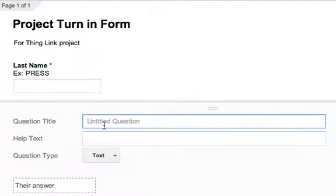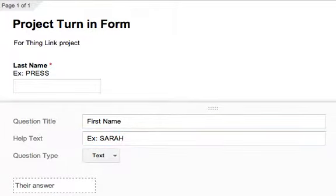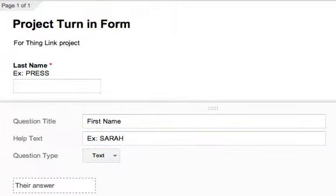Then I'm going to add for their first name. For example, my first name is Sarah. And that's also required question.